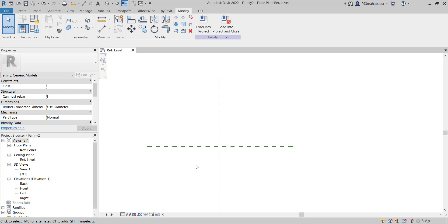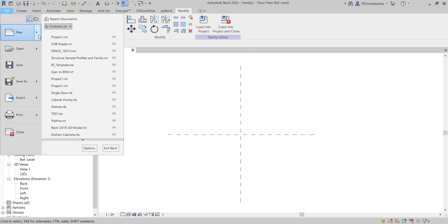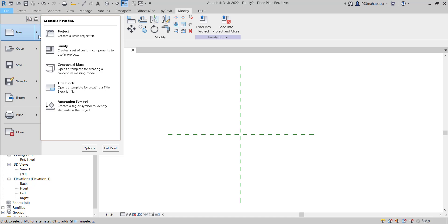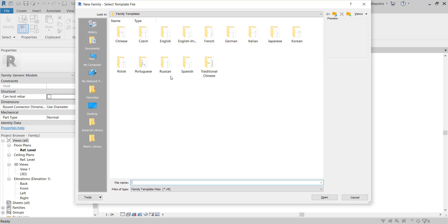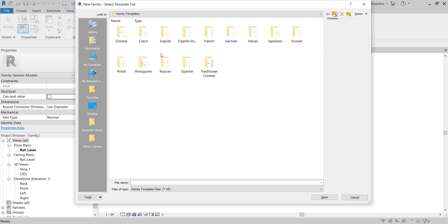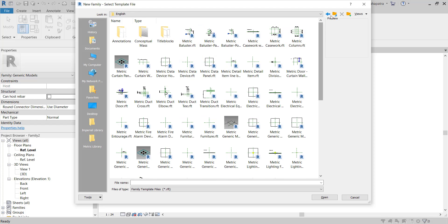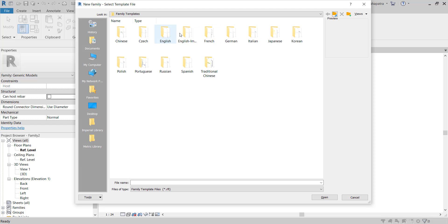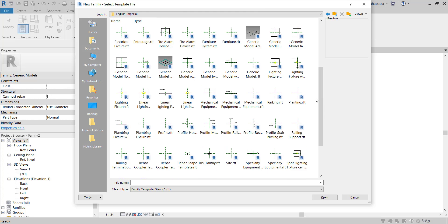I just opened one of the generic templates from the family library. You have to go to File, then New, select Family, and open either Imperial or Metric. All the templates are the same. Then find Generic Model - you have to use this one.